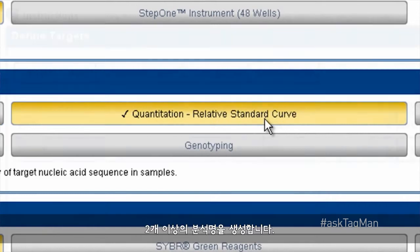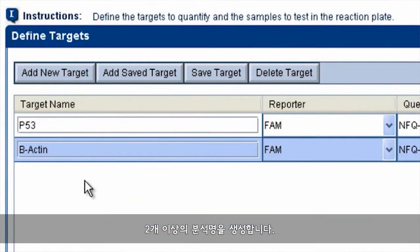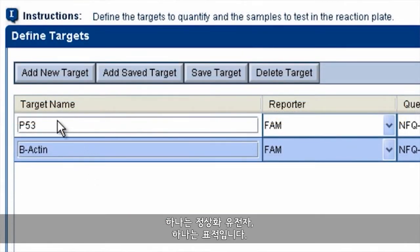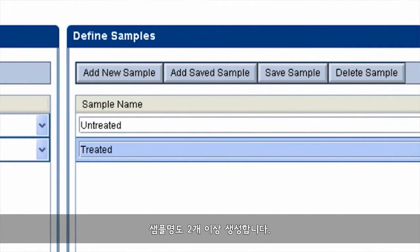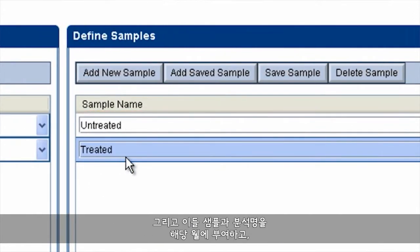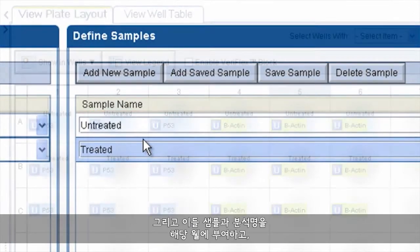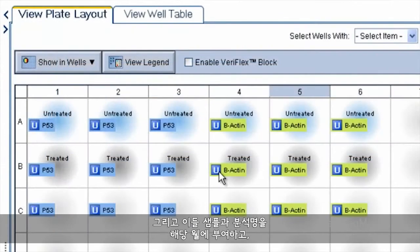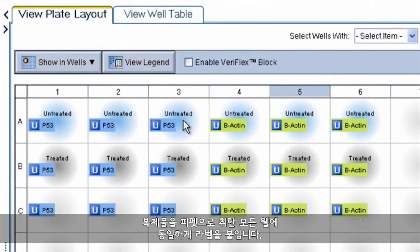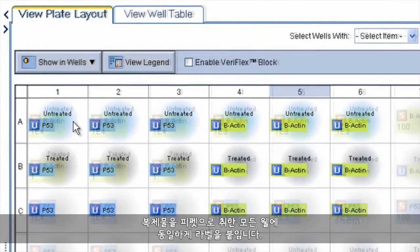You'll need to create at least two assay names — one normalizer and one target — and at least two sample names. You'll then assign these sample and assay names to the appropriate wells, making certain to identically label any wells representing pipetting replicates.